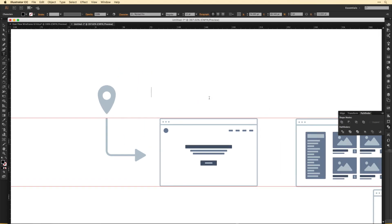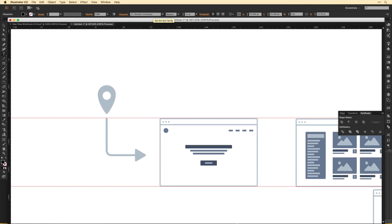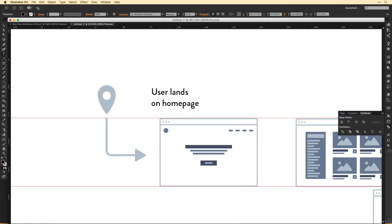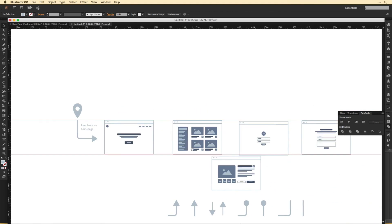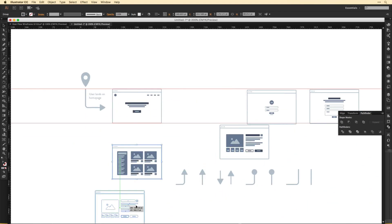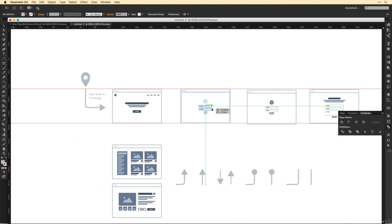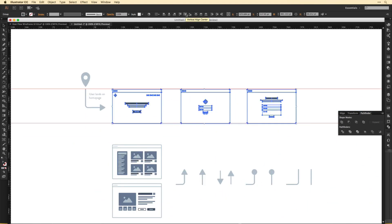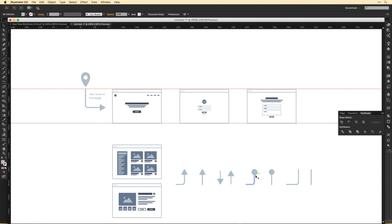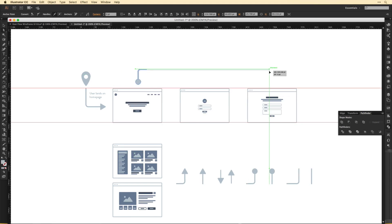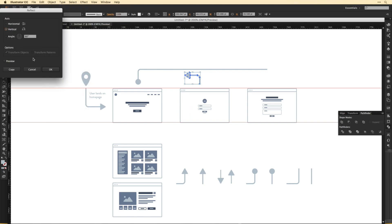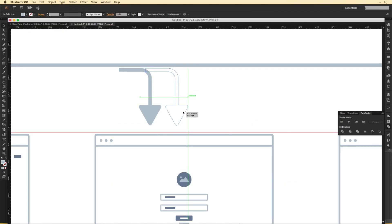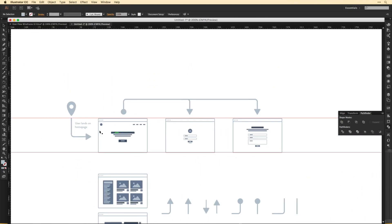I wanted to start with a user flow wireframe. The whole point of a user flow wireframe is to basically see how the user is going to flow through the site. This helps me think through all the various pages we need — a lot of times I forget various things, and this just really helps me think through it more in depth.